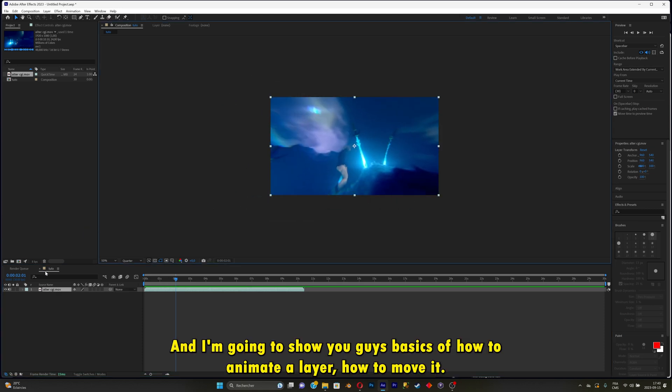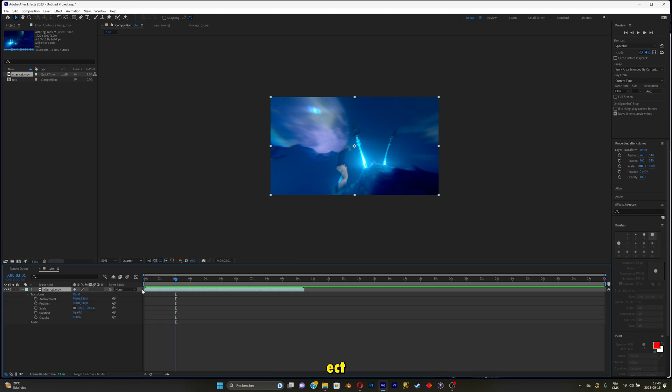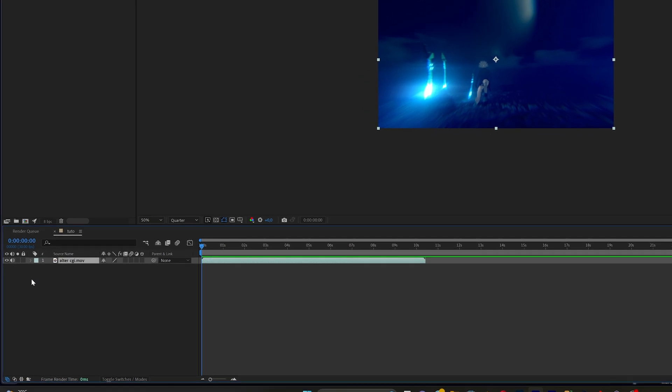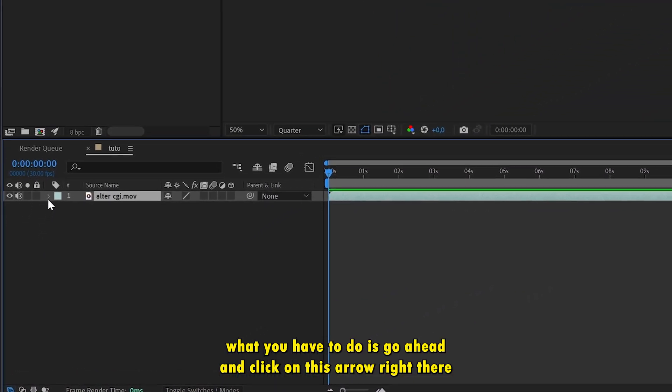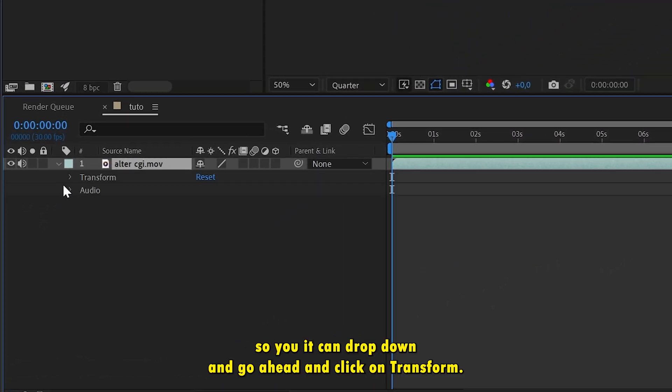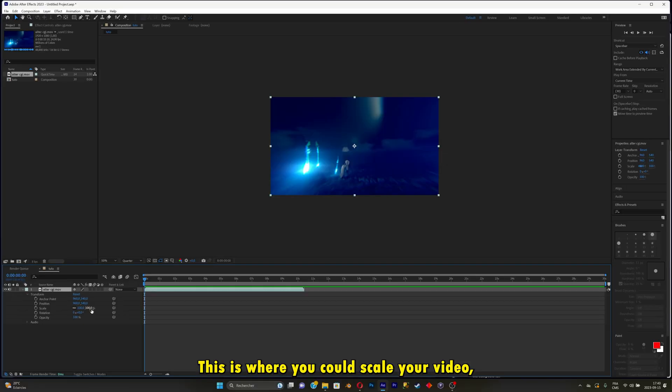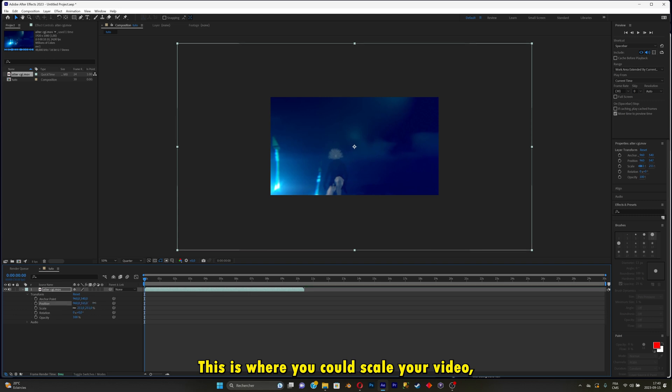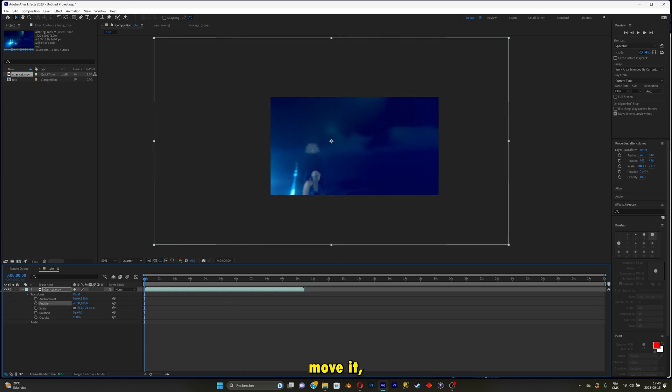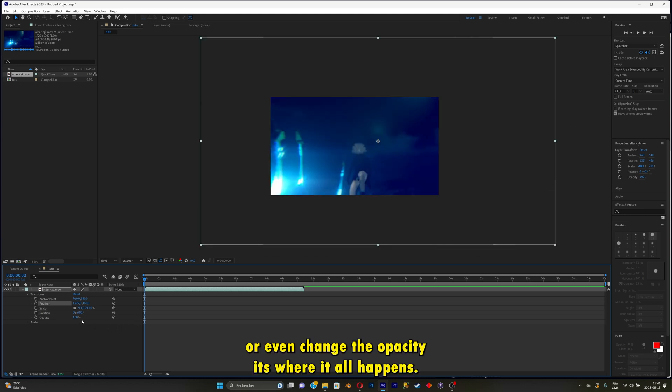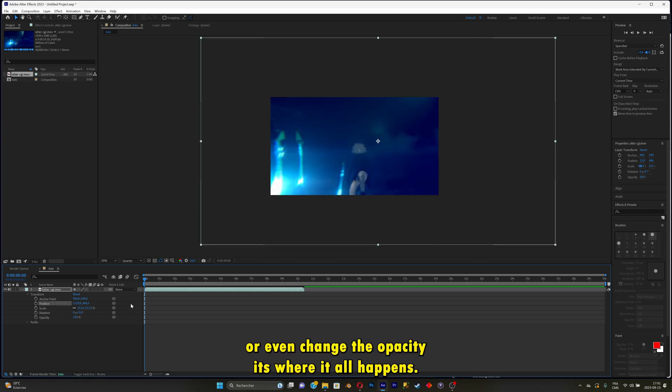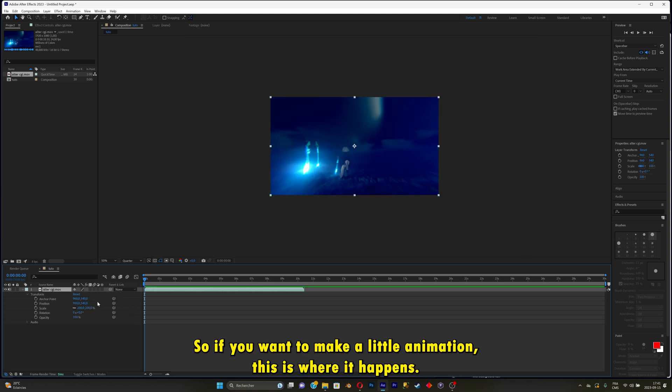I'm going to show you guys basics of how to animate the layer, how to move it. So first, to have all of the layer informations, you have to click on this arrow right there. You can drop down and click on transform. This is where you could scale your video, move it, rotate it, or even change the opacity. This is where it all happens.